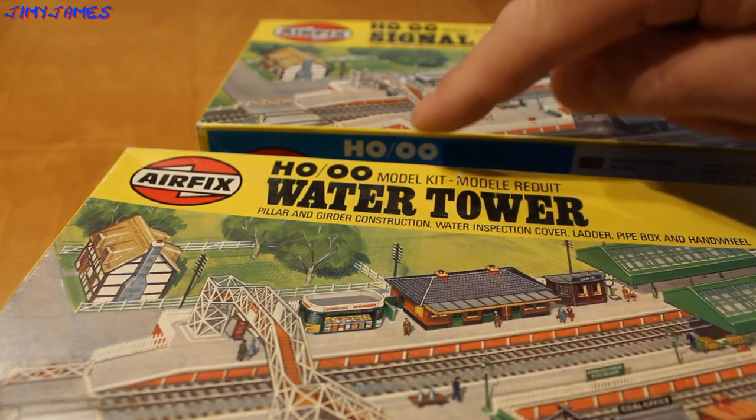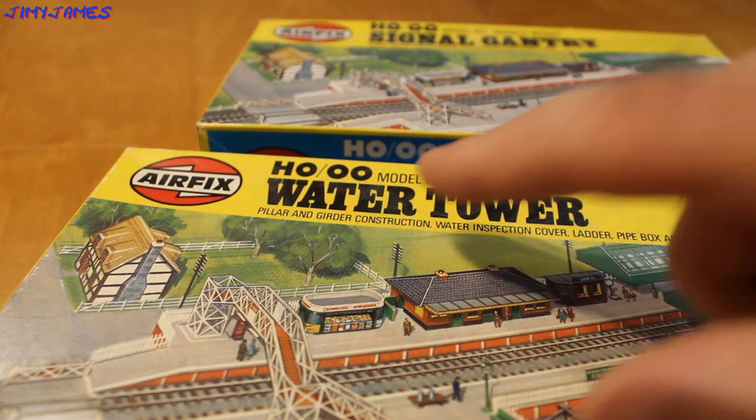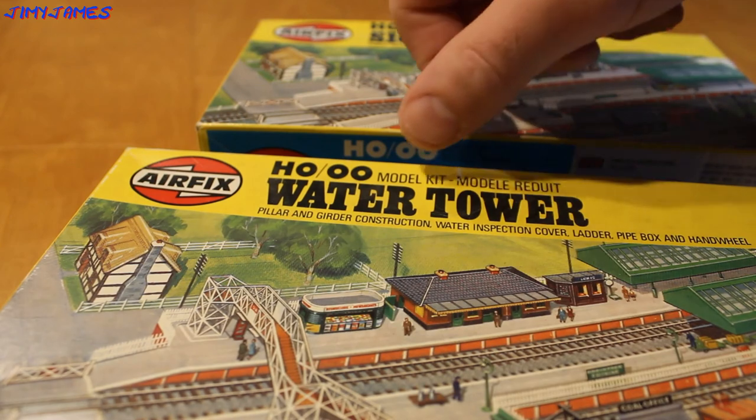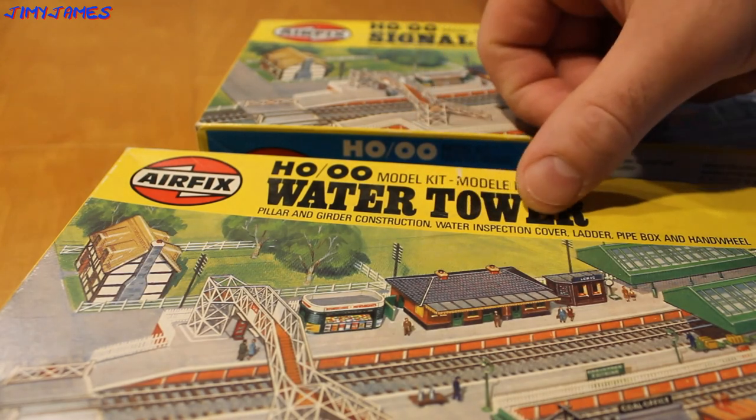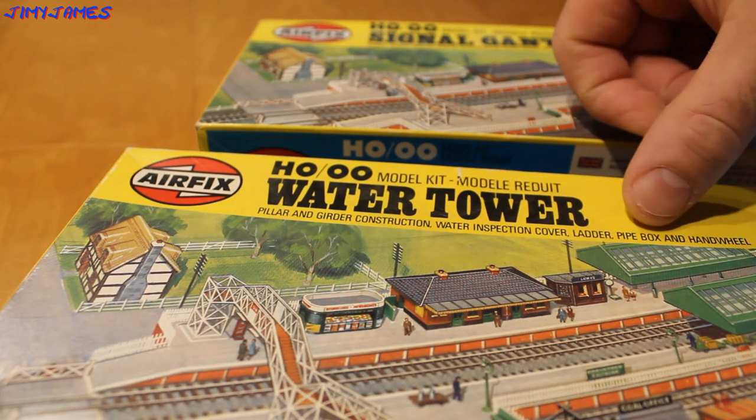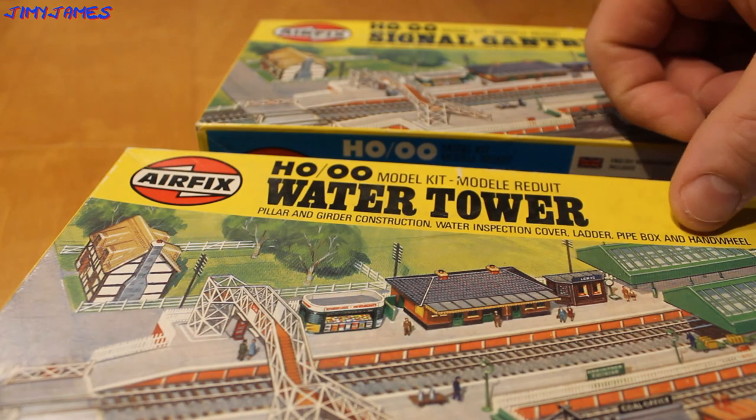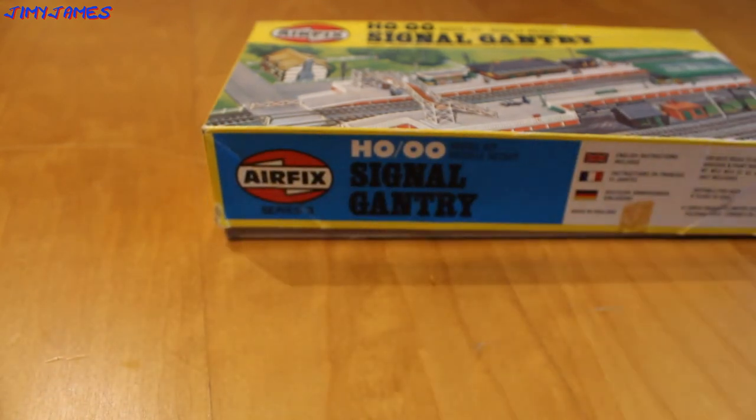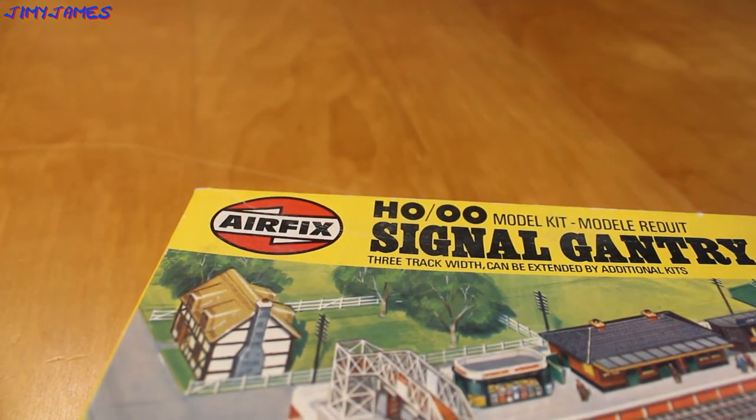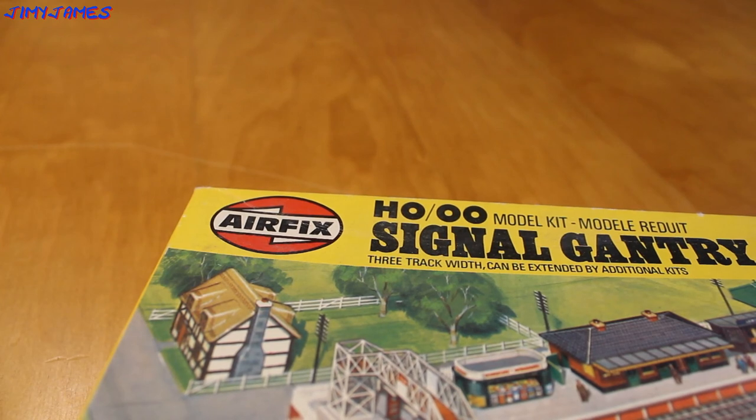As you can see, the HO Airfix model kit water tower with pillar and girder construction, water inspection cover, ladder, pipe, box and hand wheel. And this other one here is a signal gantry three track which can be extended by additional kits. Let's take a look at this water tower first.